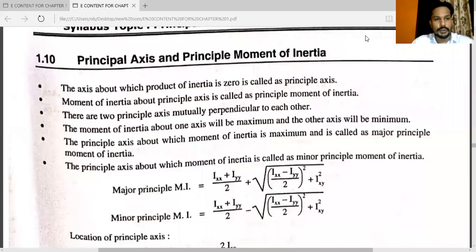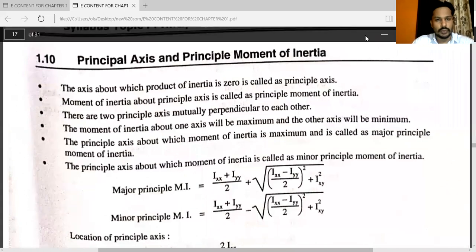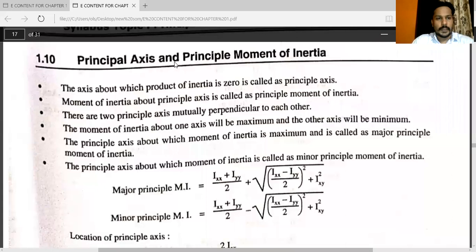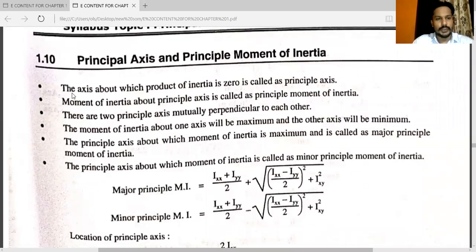Hello friends. In the previous video we have seen product of inertia. In this video, one more important topic: principal axis and principal moment of inertia. What is the principal axis and principal moment of inertia? Just see some points.